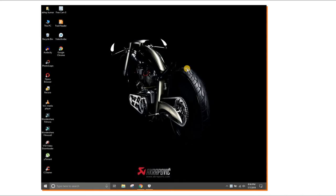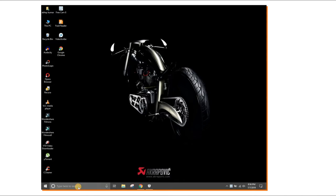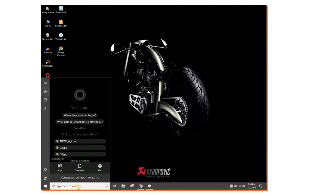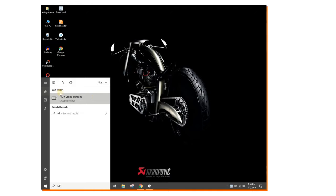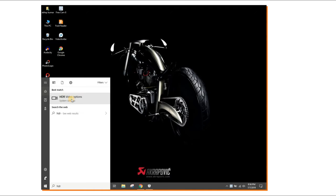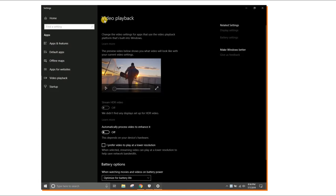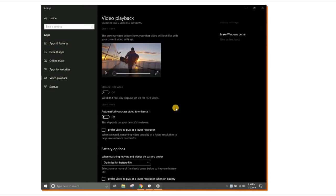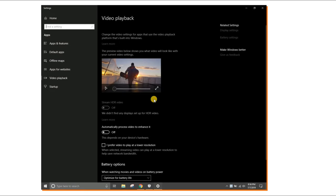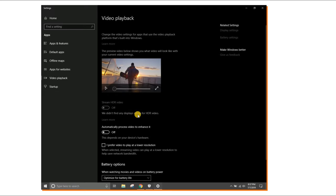Once you have connected your laptop to a supported HDR display, go to the search bar and type 'HDR'. The HDR video options will pop up — click on that, and you'll be taken to the Video Playback screen. There you can see the different HDR video settings that your display supports. Currently, my laptop and secondary display do not support HDR.